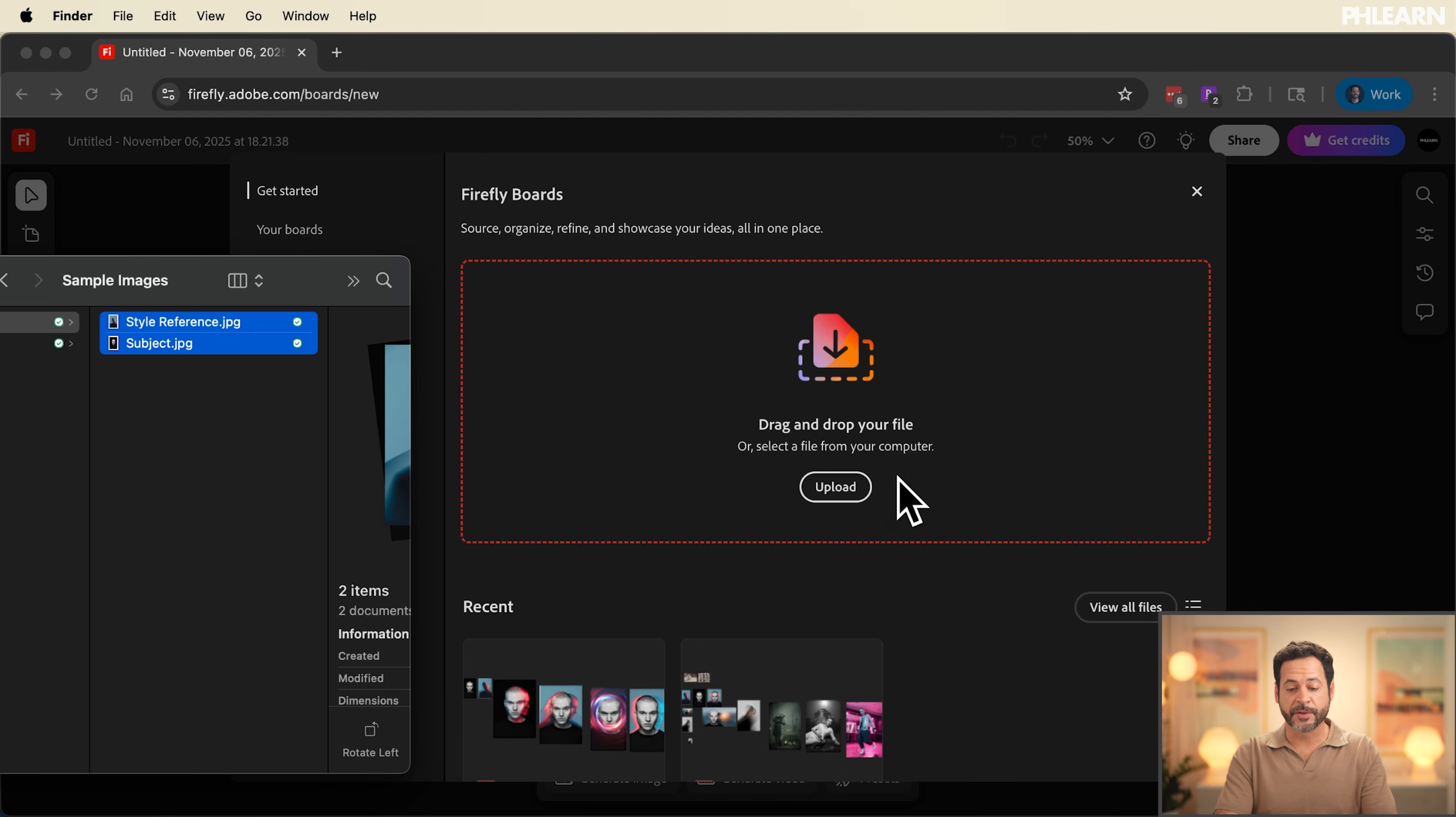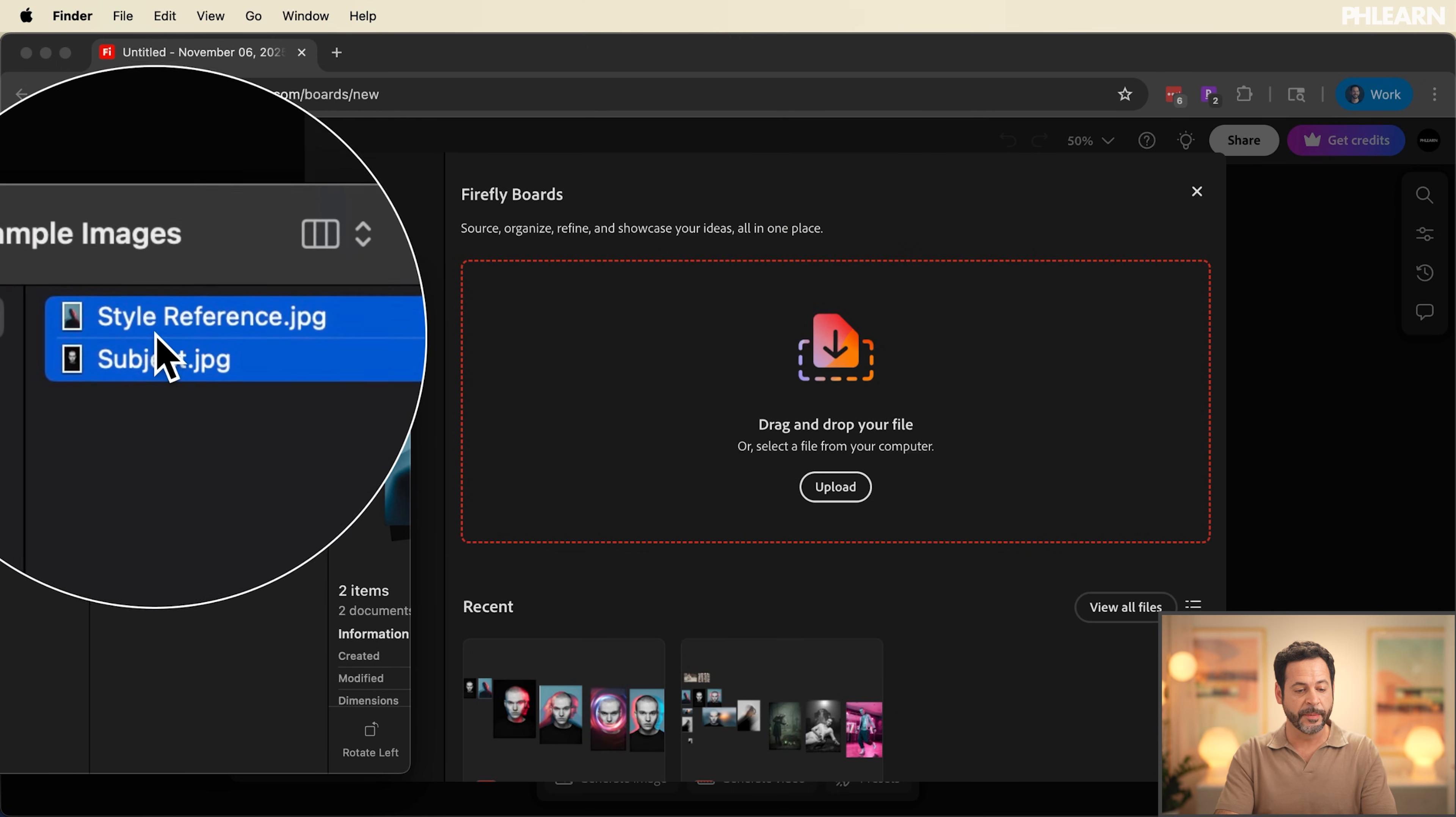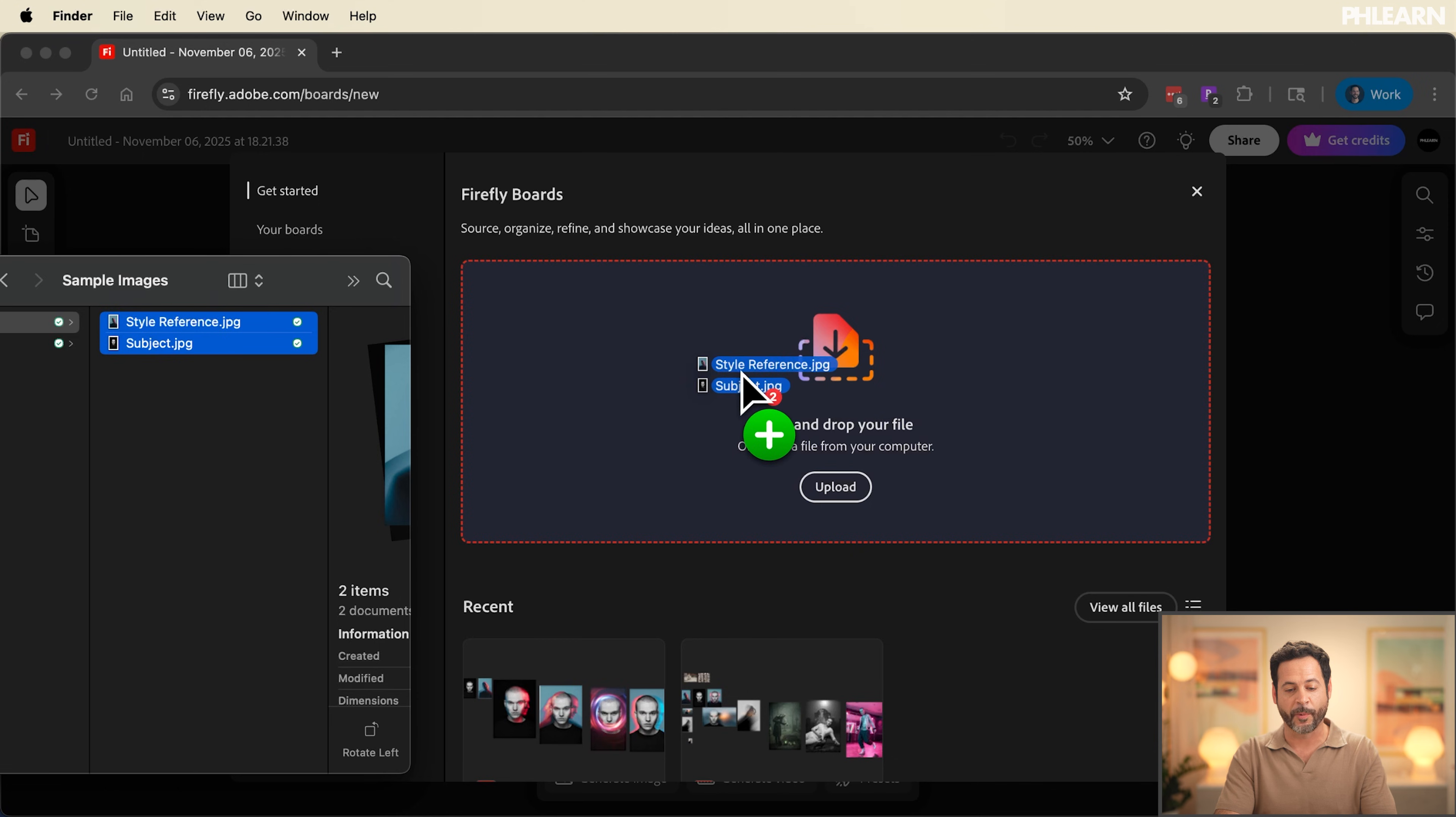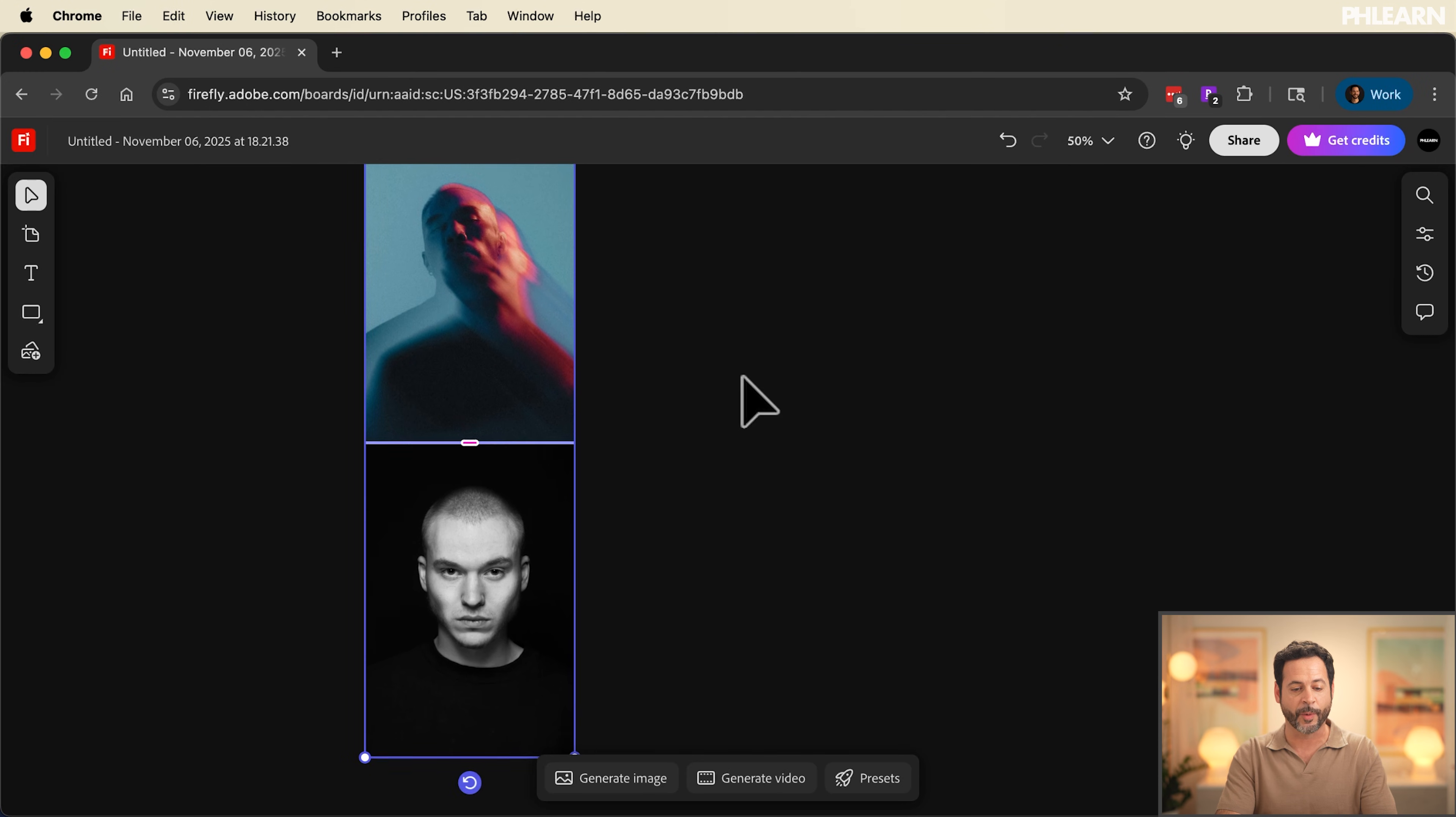You can see the first step is to upload your image by dragging and dropping it. I've got two images, my subject and my style reference. We're going to click and drag those right here into Firefly and you're going to see they'll automatically show up on my board. Now you can download and follow along totally free. Just click on the link right down below.